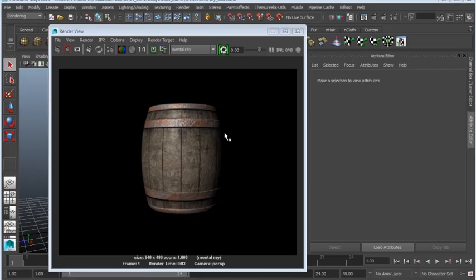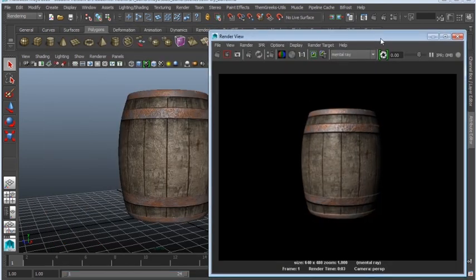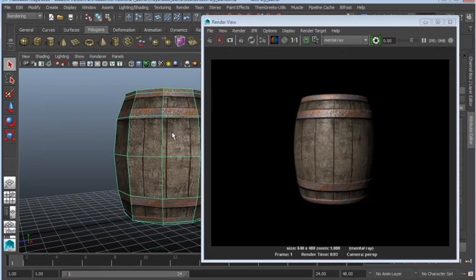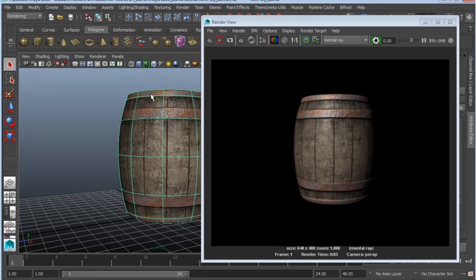There you go, this is our barrel in Mental Ray. You can see that it is still low poly, but once you press 3, it's a smooth preview and therefore you can see that it's smooth as well.